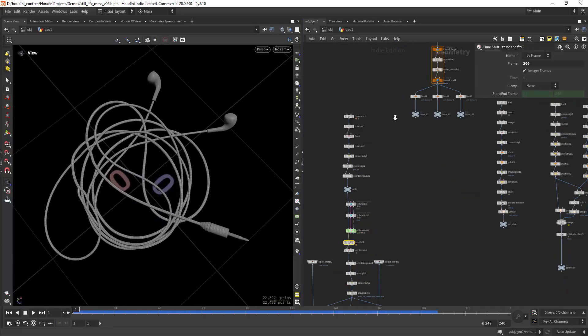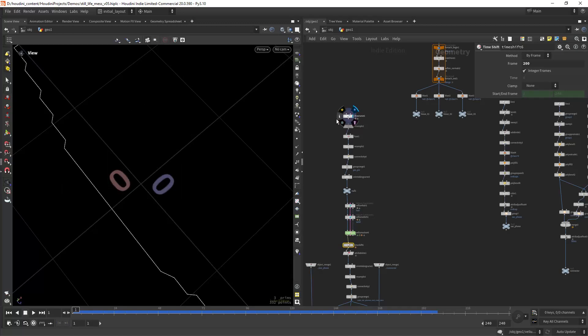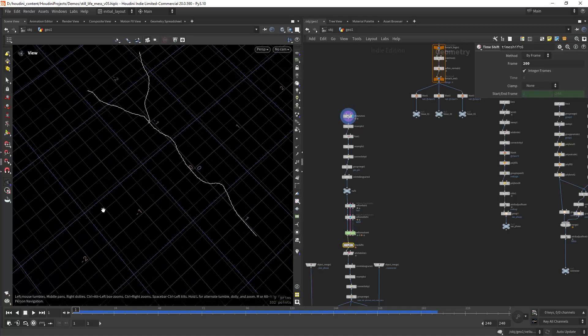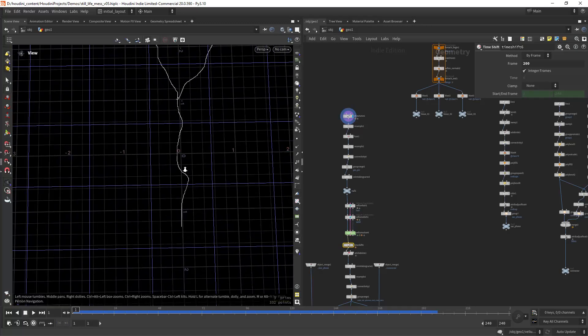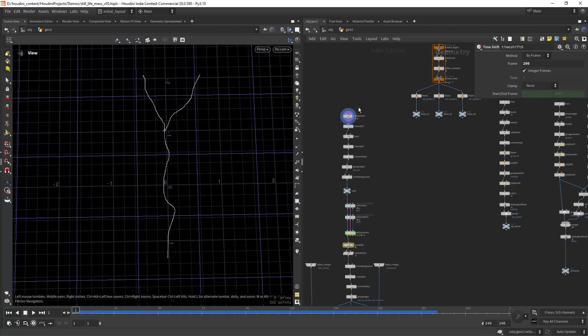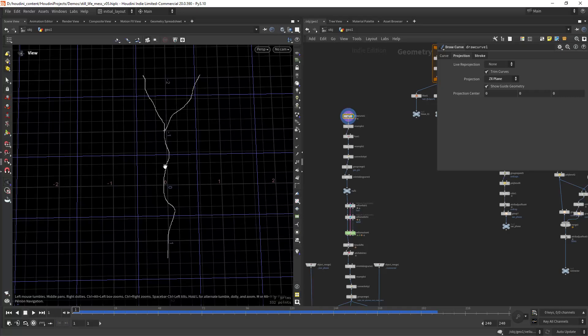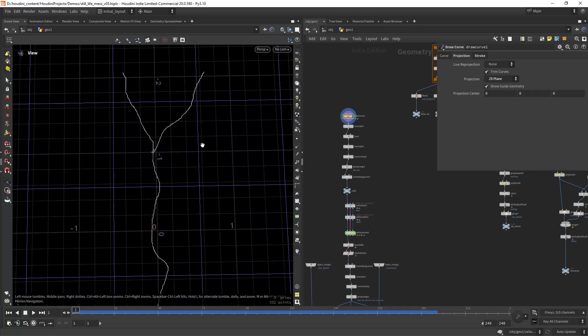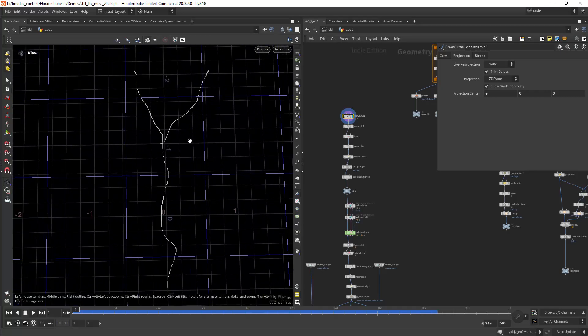So let's start by looking at these earphones which is really simple. I'm starting by drawing three curves with the draw curve tool. Just draw one, two, and three curves for the earphones.